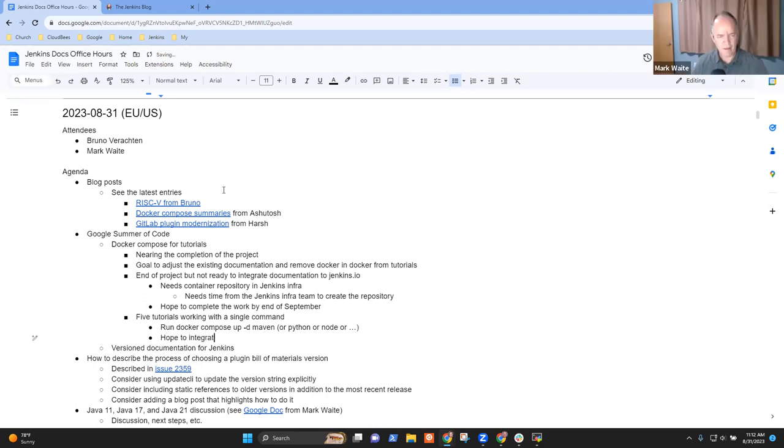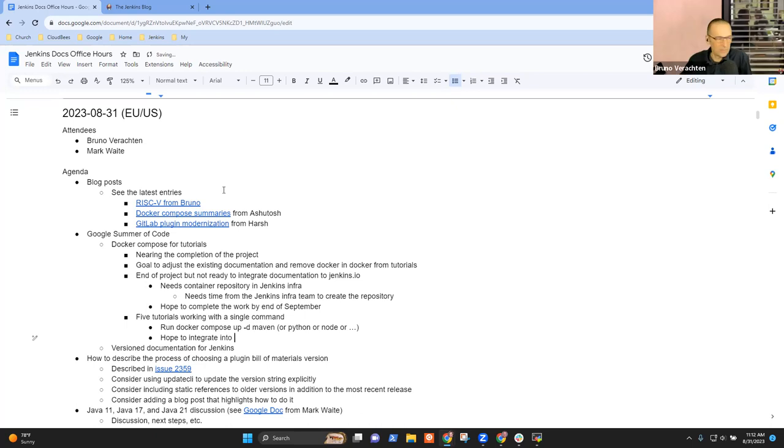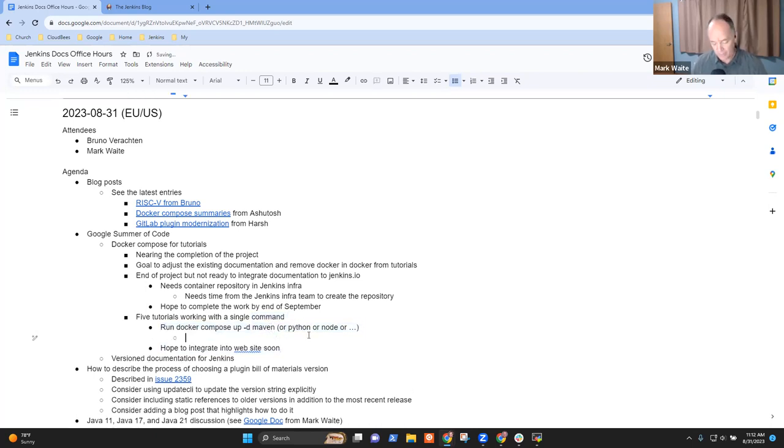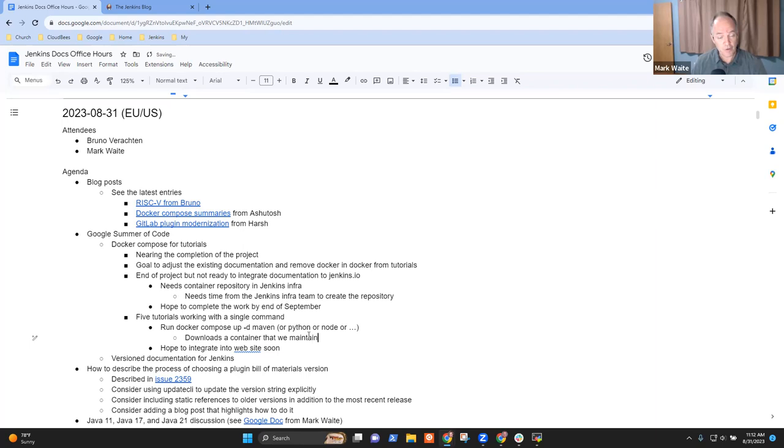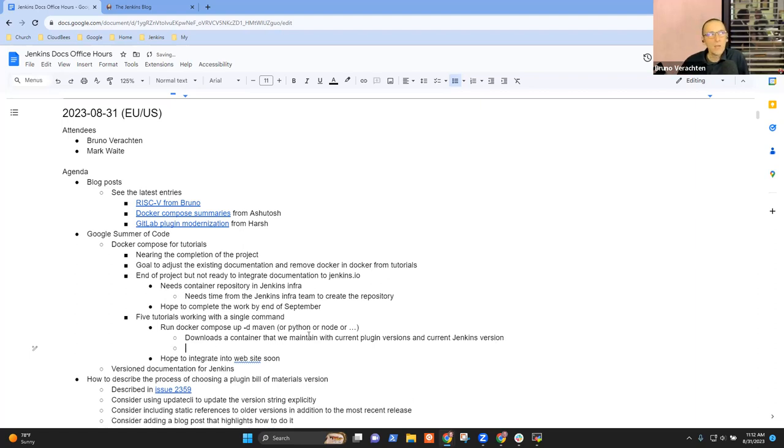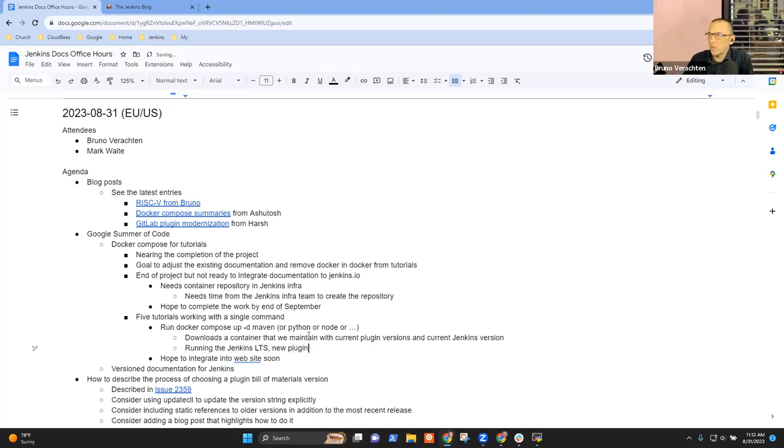Docker Compose up, that's great, and what that does then is that downloads a container image that we maintain, right? And that has current versions with current plugin versions. Yes, in fact, we try to get it as up-to-date as possible, so we are using the Jenkins LTS version, of course, but as for the plugins, we have something that runs every day and proposes a new plugin version if ever they exist. So you're guaranteed that you're using the latest versions of the plugins and of the Jenkins LTS.